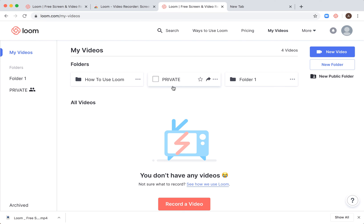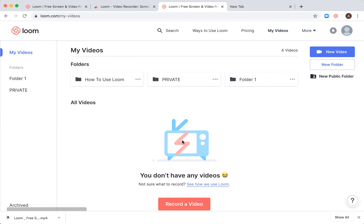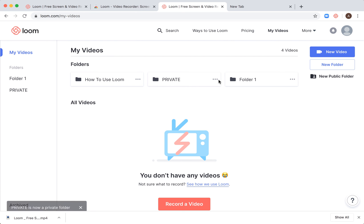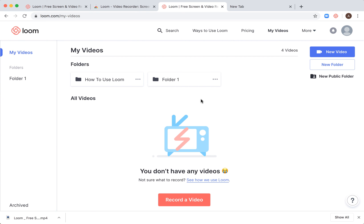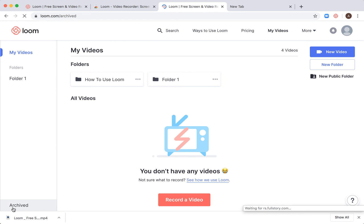I can make it unshared and make it private again without any links. I can also archive folders. Click archive, and then they will appear in archived.